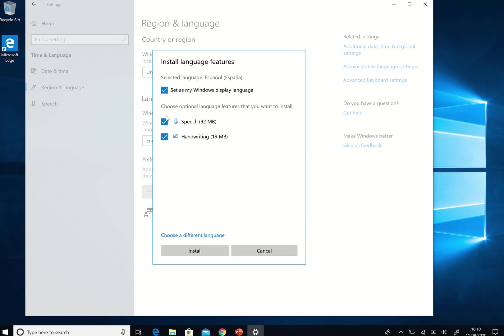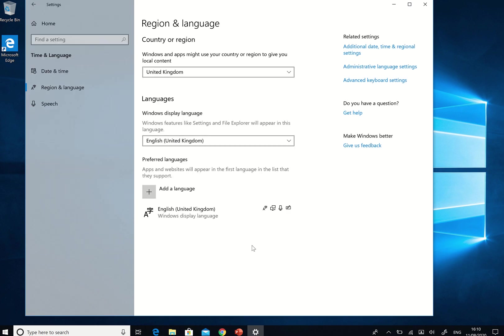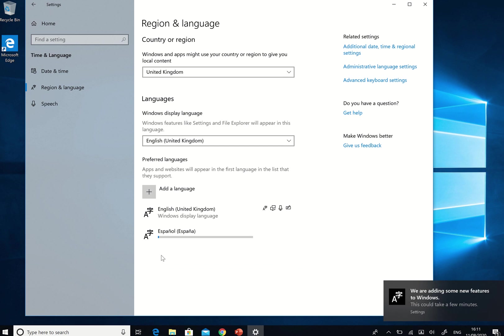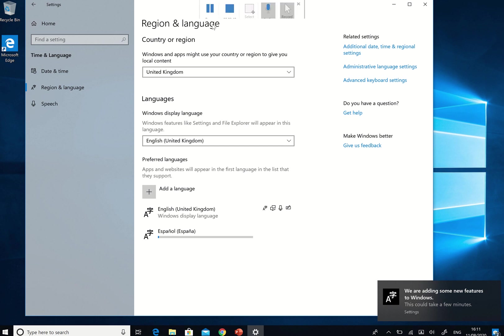Do next and I'm not going to do the speech. I can leave the speech and the handwriting on and set as my Windows language. No, I don't want to do that. But I might want to put the speech and the handwriting in. It might be quite useful to dictate some stuff in a different language. And as you can see Spanish is now being added. It says we're adding some new features to Windows. It could take a few minutes. So we'll just wait for that to complete.